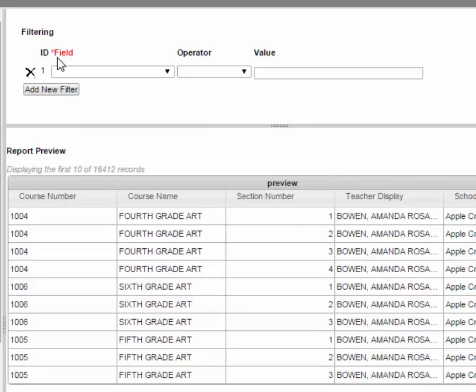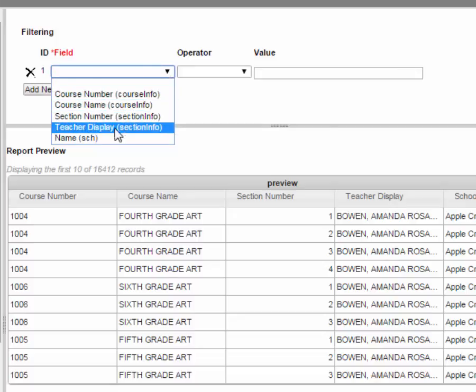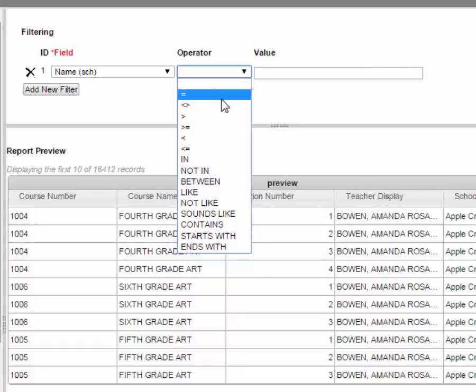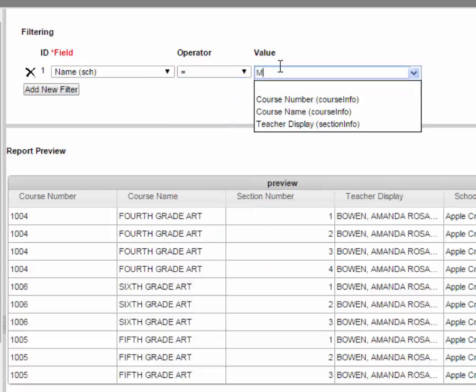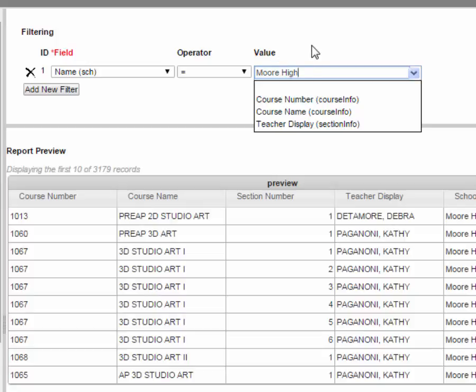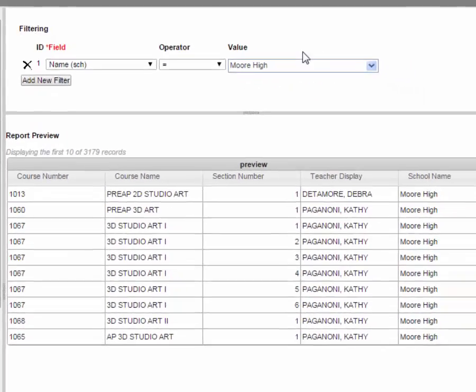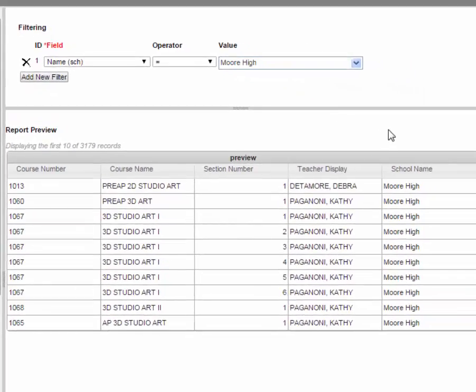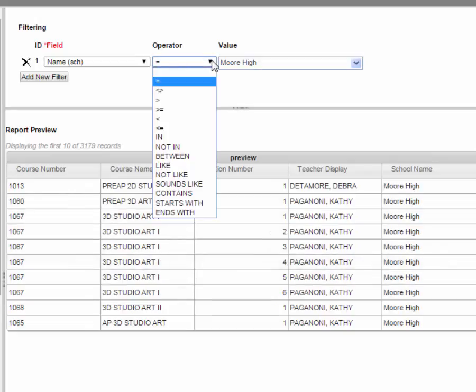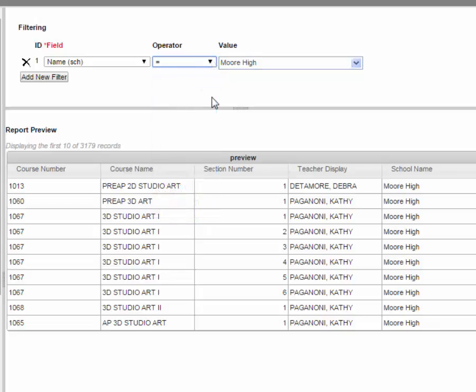If we go to add new filter up at the top we're going to actually filter the school and we want it to equal Moore High. One thing you do need to remember is that the school designation has to be how it is in Infinite Campus. So if it said Moore High School or Moore HS that's what you would have had to type in. If you go to the operator you'll notice that you've got other search parameters that you can use as well. Now once you've kind of looked at what you've got, you've got your filters done, then you're going to need to save it.